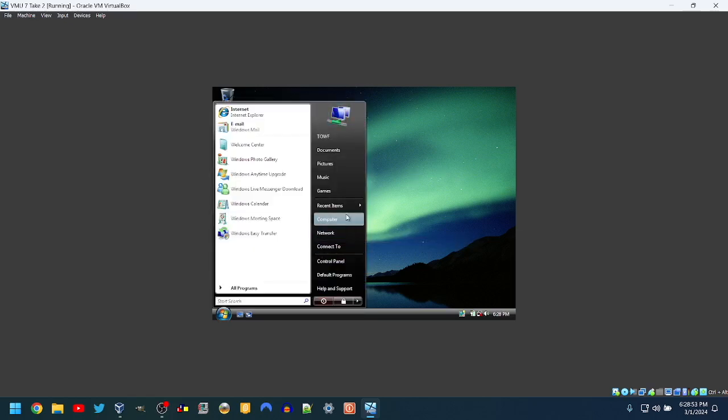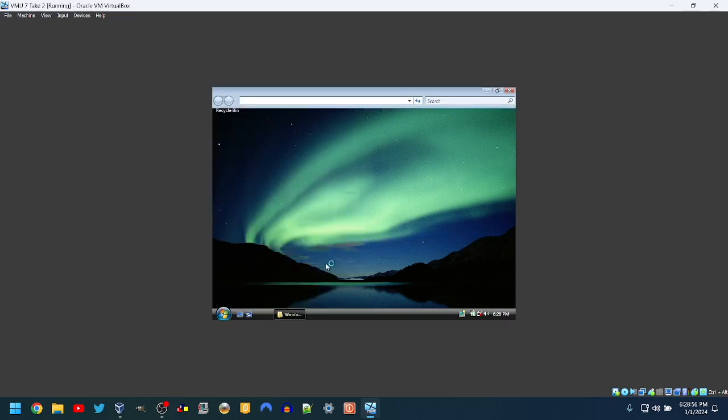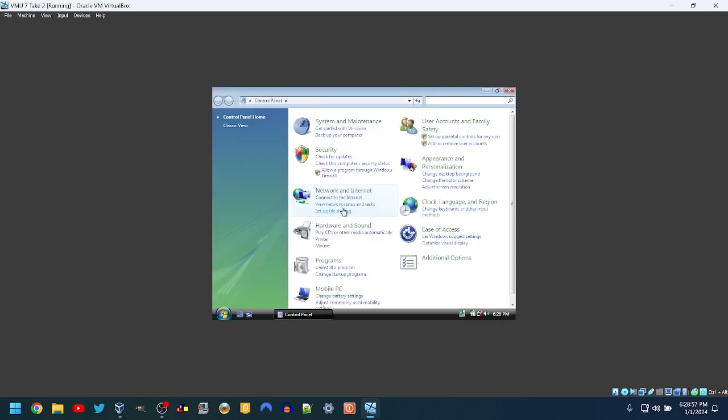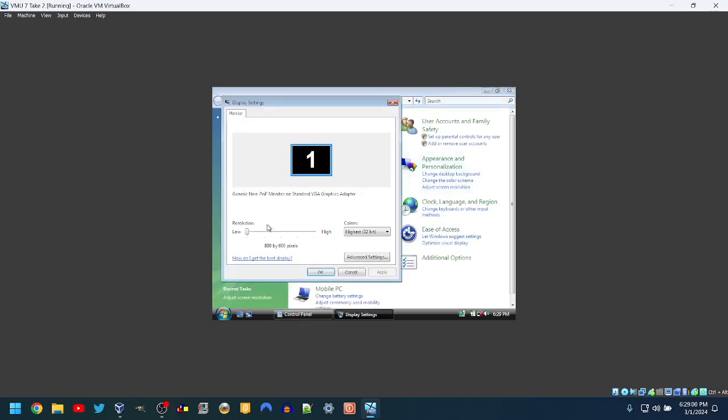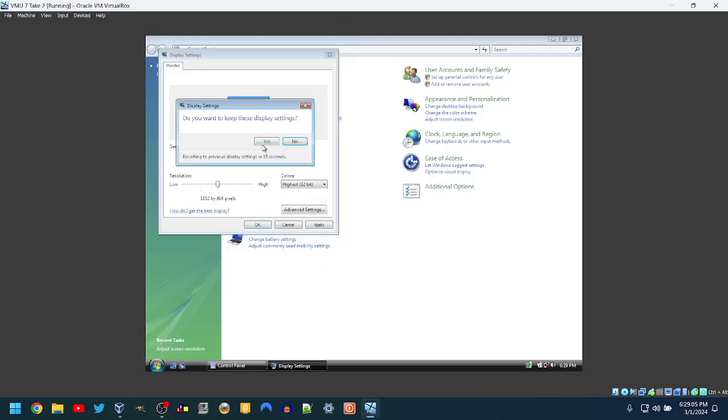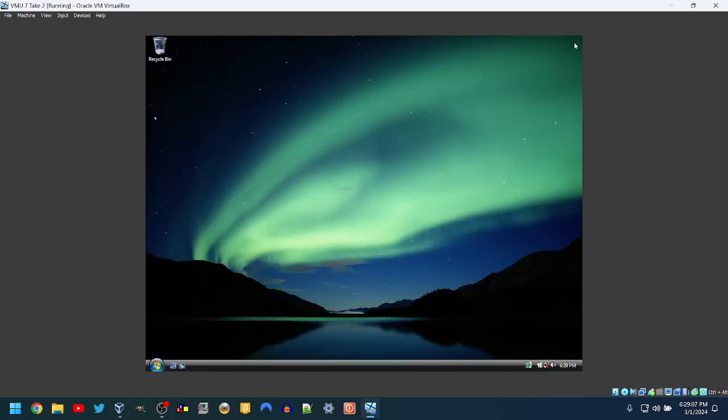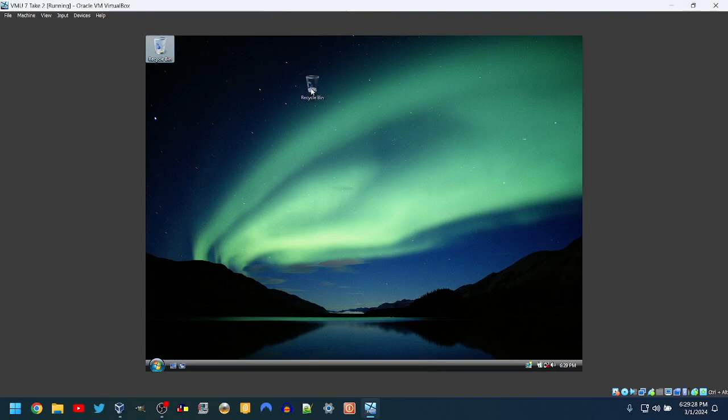So we're going to go to the control panel and we're going to adjust the screen resolution. 1152 by 864. Yay. But yeah, here we are. Windows Vista.